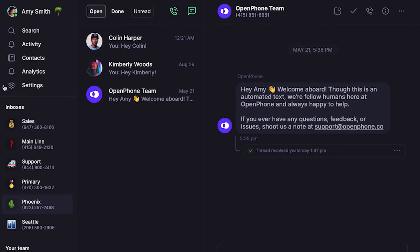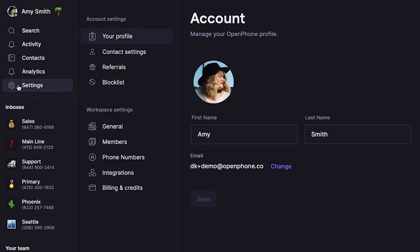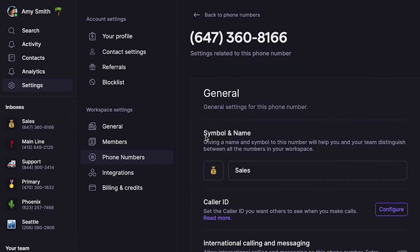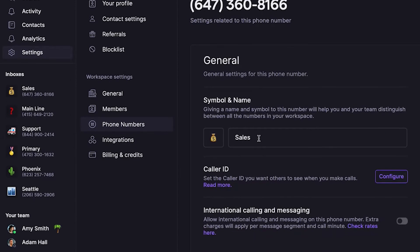To call or text anyone outside the US and Canada, you'll first need to enable international calling on your OpenPhone number. Let's start by clicking Settings in the left-hand menu. Under Workspace Settings, select Phone Numbers. Click on the OpenPhone number you'd like to enable international calling and texting for, then toggle on international calling and messaging.